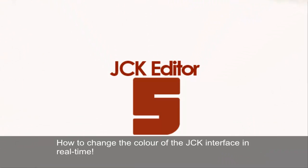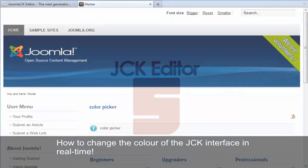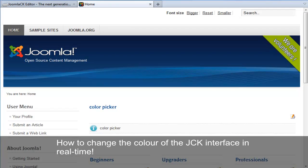Hi everyone, my name is Paul Franklin and I'd like to show you another cool new feature that comes packaged in the new 5 series of the JCK Editor.